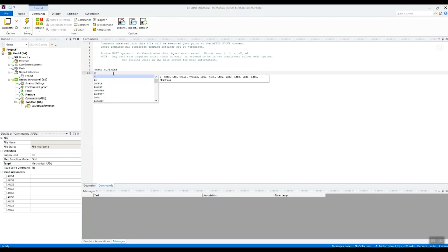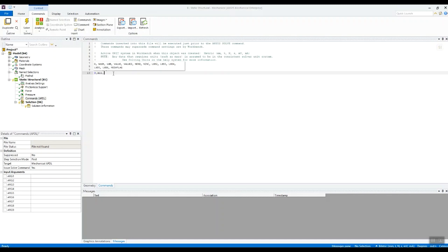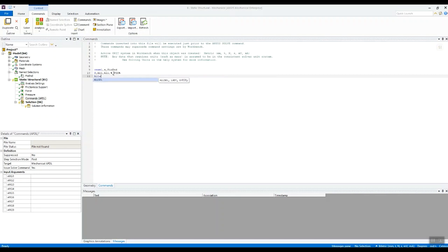Then I want to fix all those nodes in all degrees of freedom in the current position. So I use this reserved name that we just looked at in the documentation: fix. And then I just need to select everything again after.